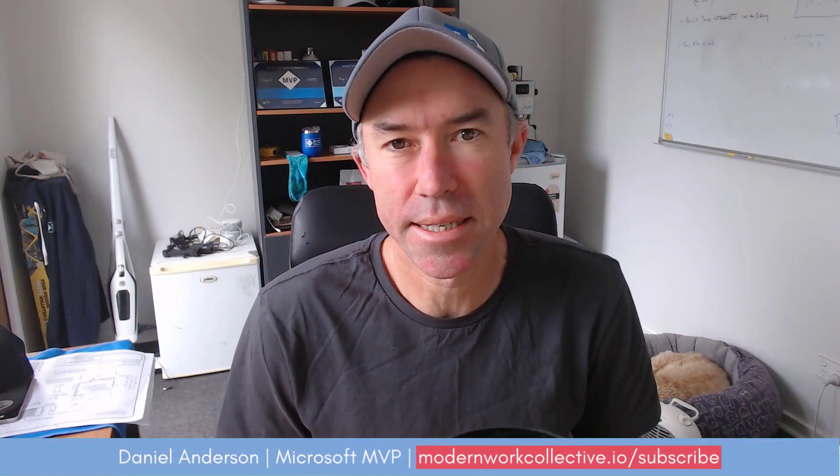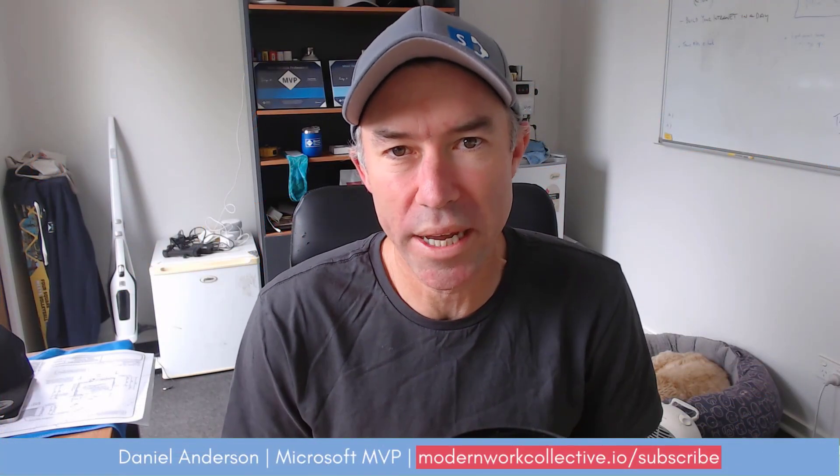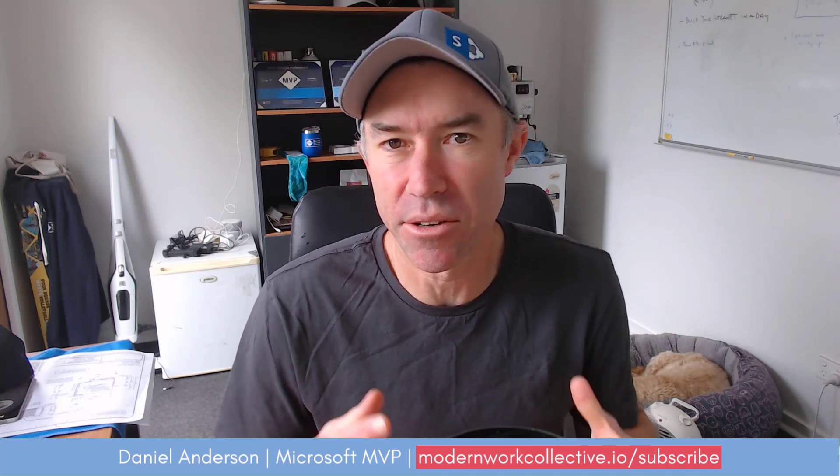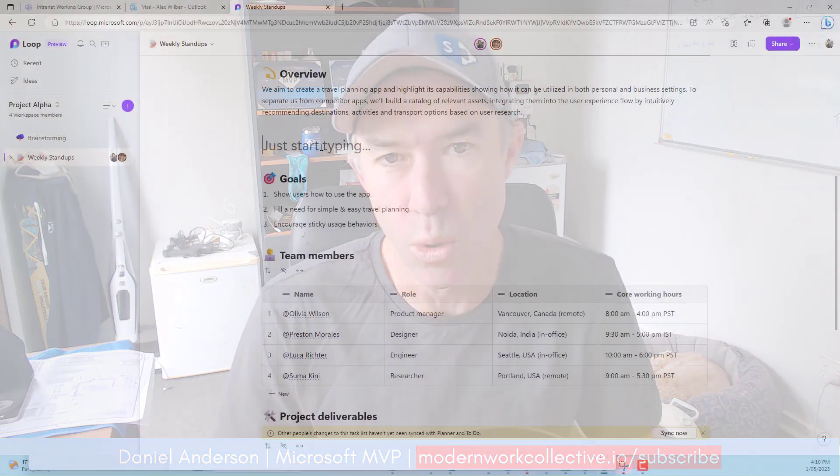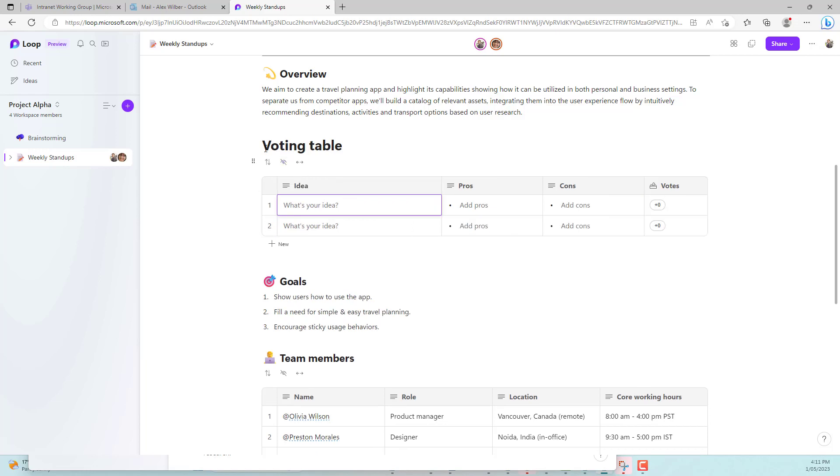G'day there everyone, Daniel Anderson here. Now the Microsoft Loop component we are going to be taking a look at today is the voting table. So how can we insert the voting table?